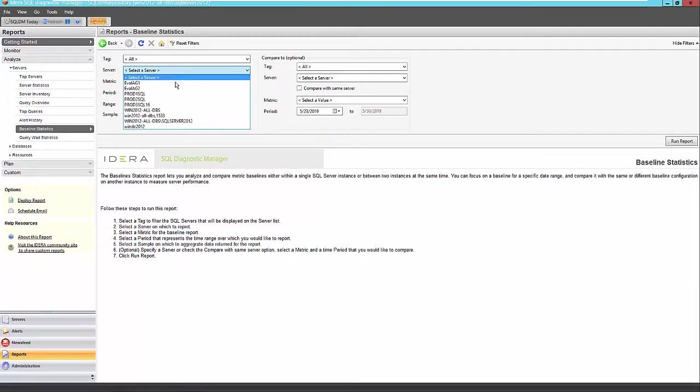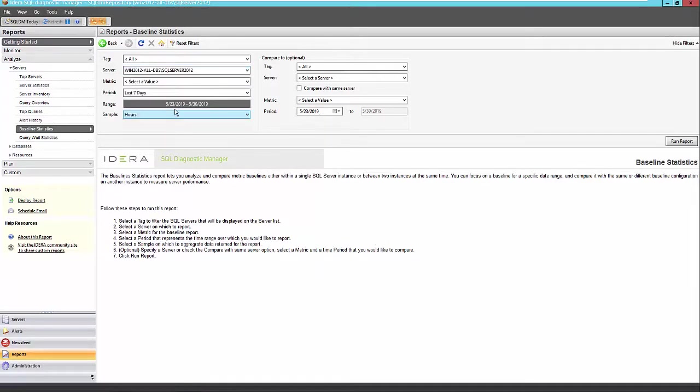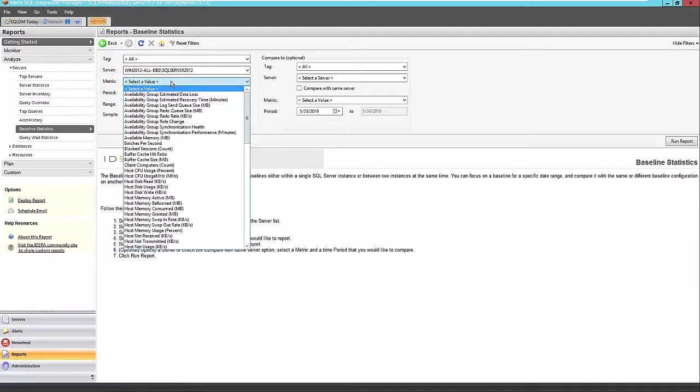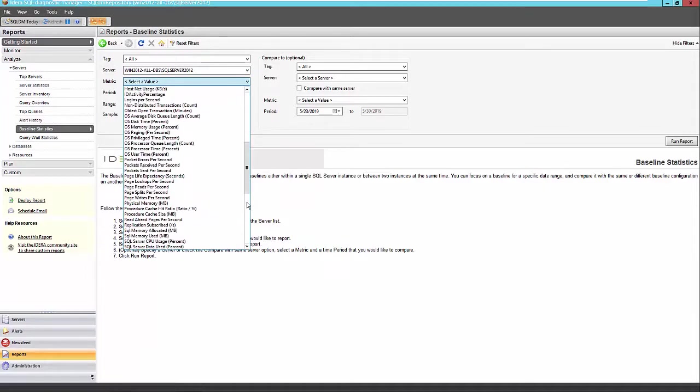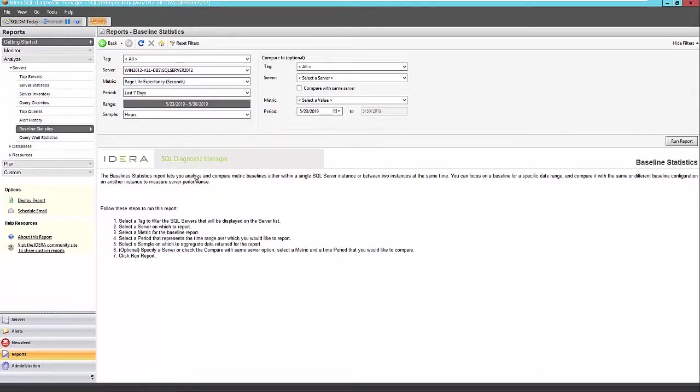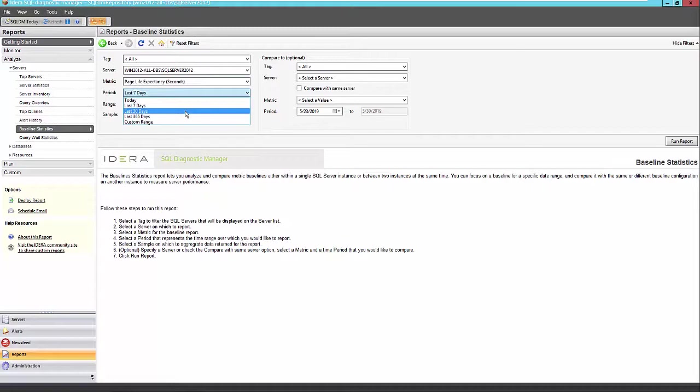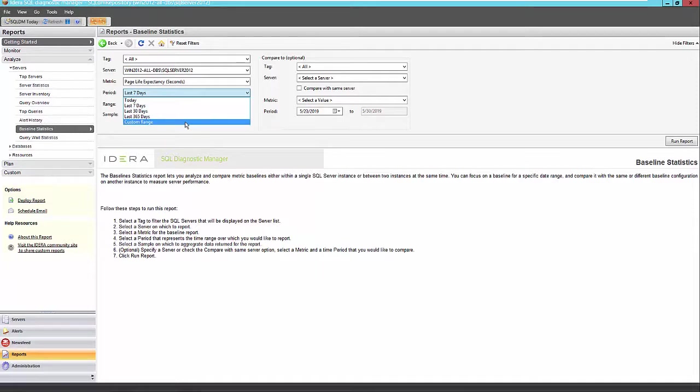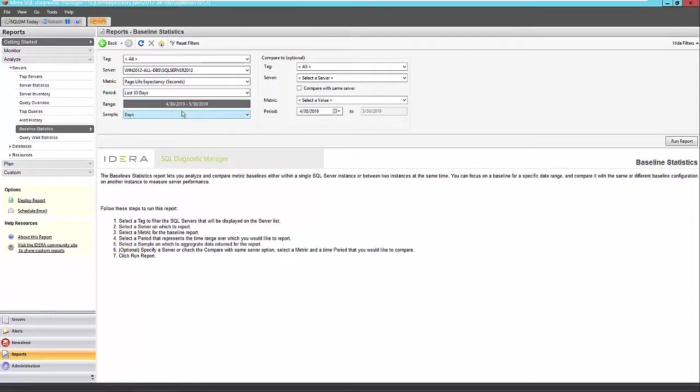So I'm going to run this report for my 2012 named instance here. I'm going to select my page life expectancy value here. Where is it? There it is. And I'm going to select the last three days. All of these timeframes are standard across all of your reports, including any custom reports you create. You can also create a custom range. I'm always going to select the last 30 days just to be consistent.